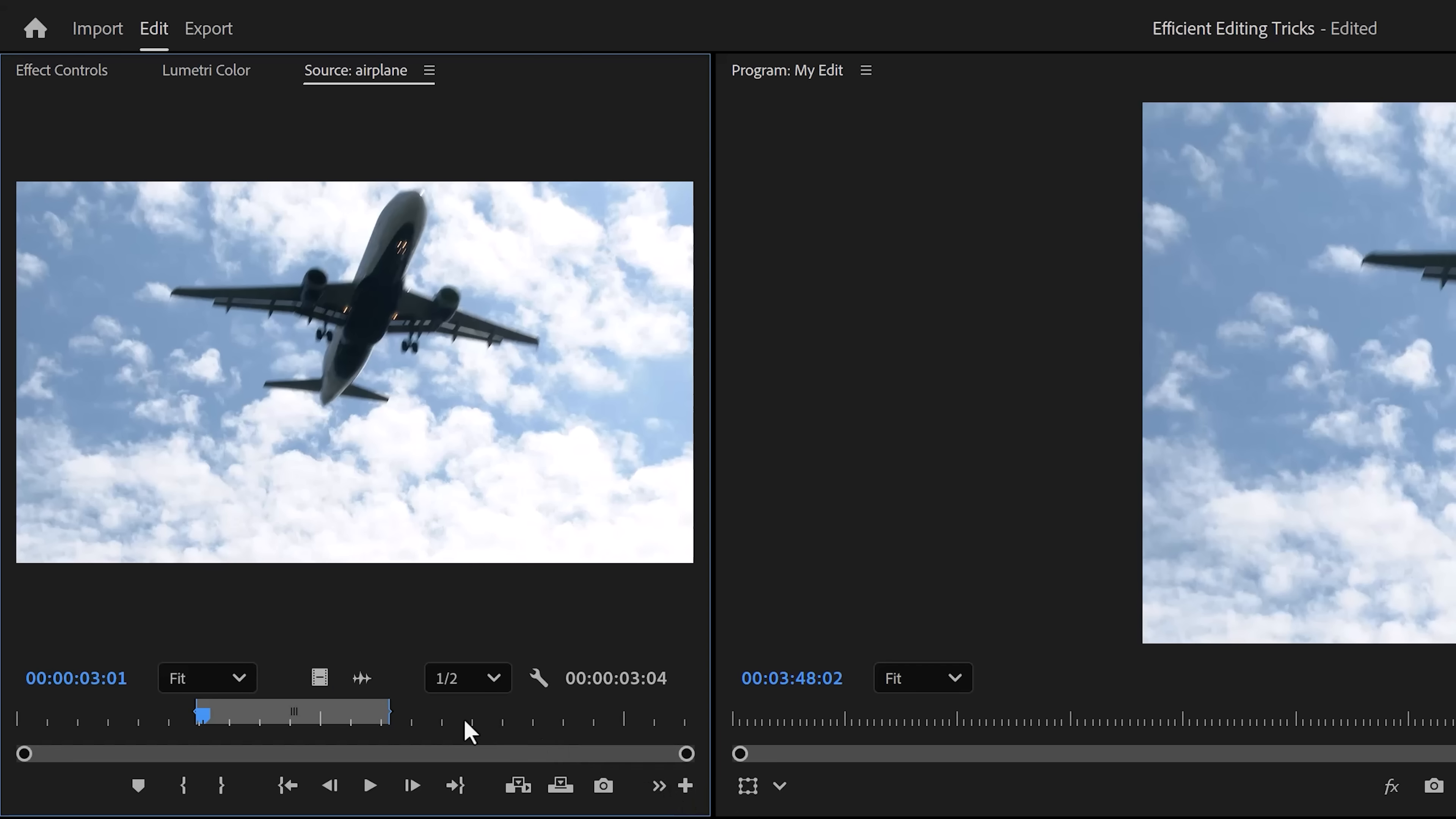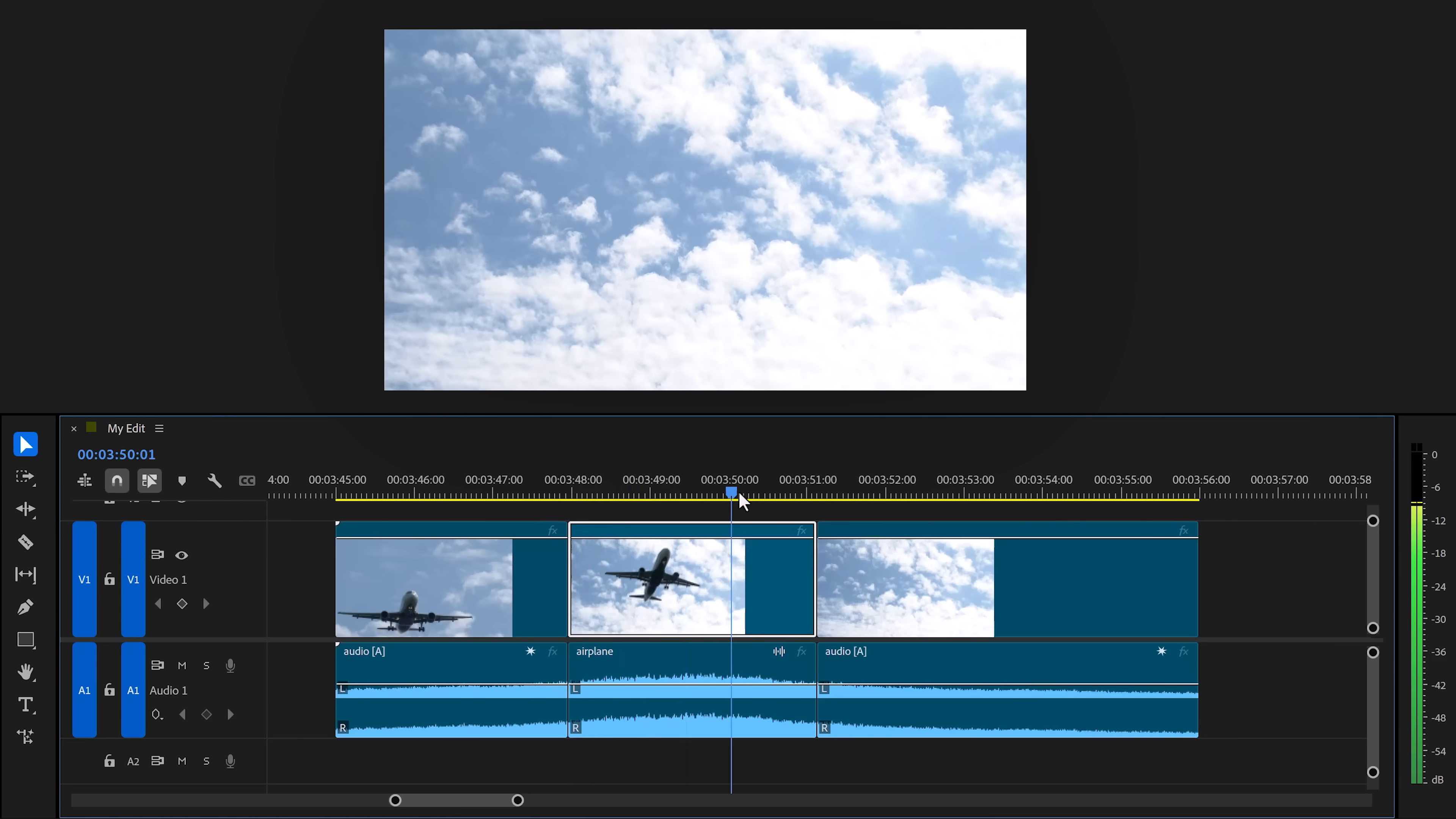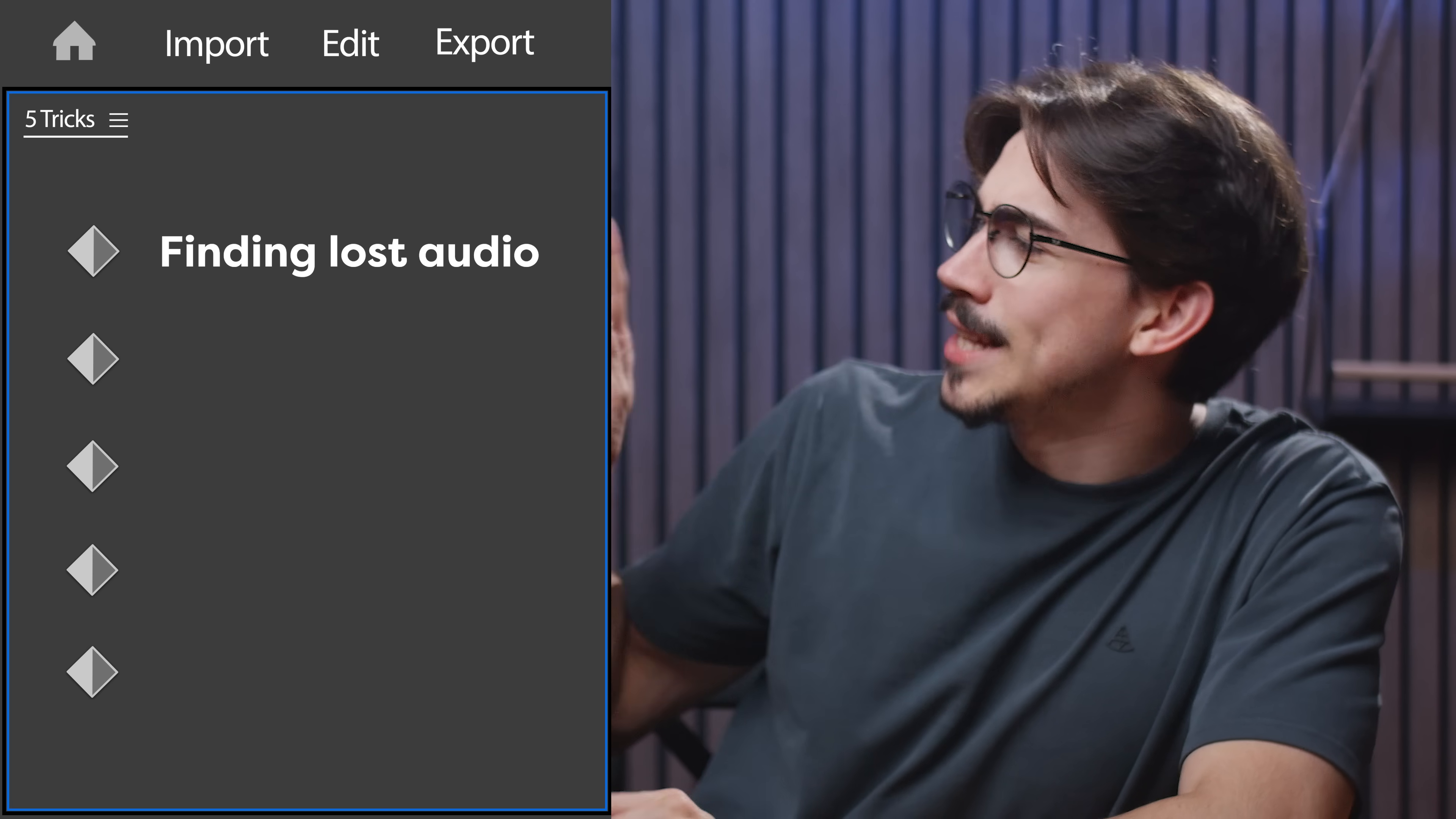That will instantly reveal the selection of your clip in the source panel. From here, all you gotta do is click the audio icon—very important—and drag it straight into the timeline. No need for searching and syncing.